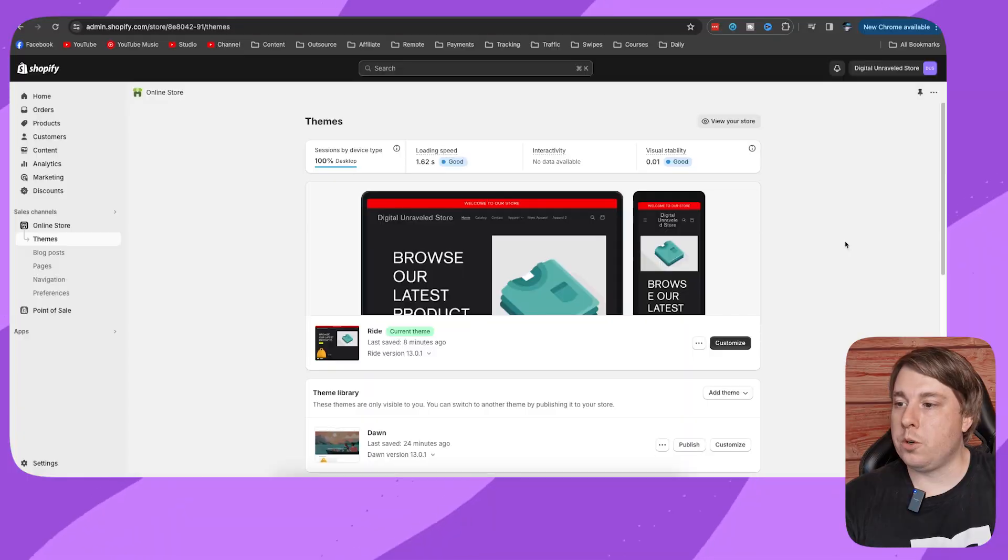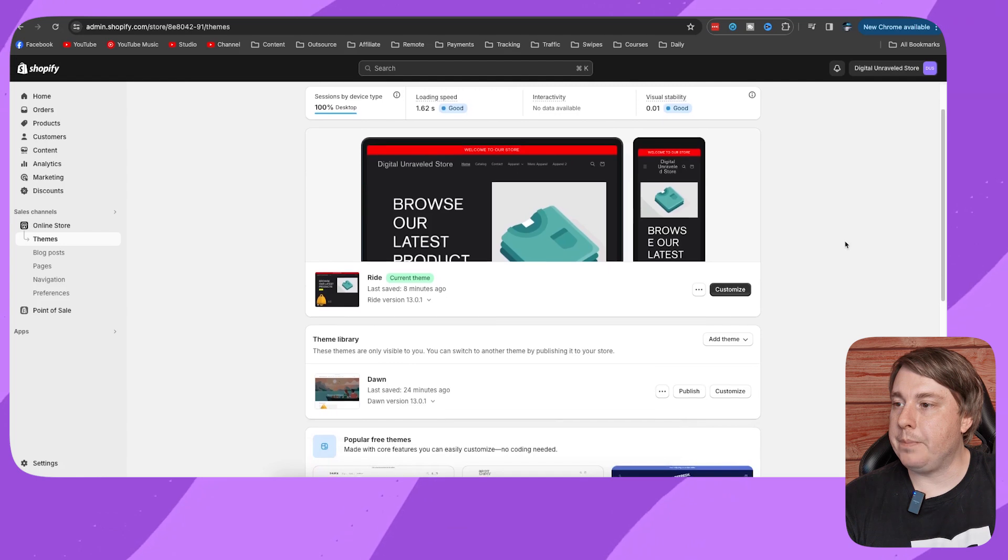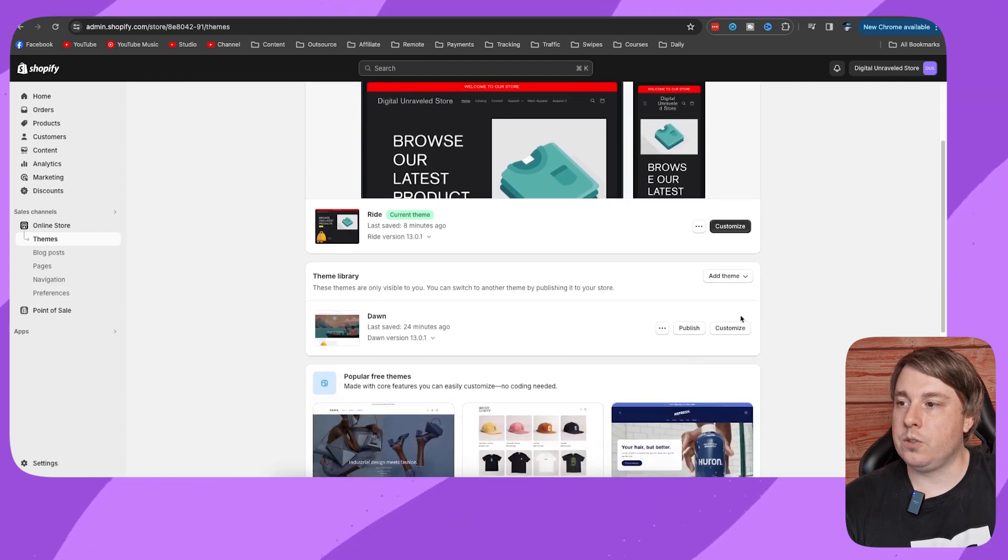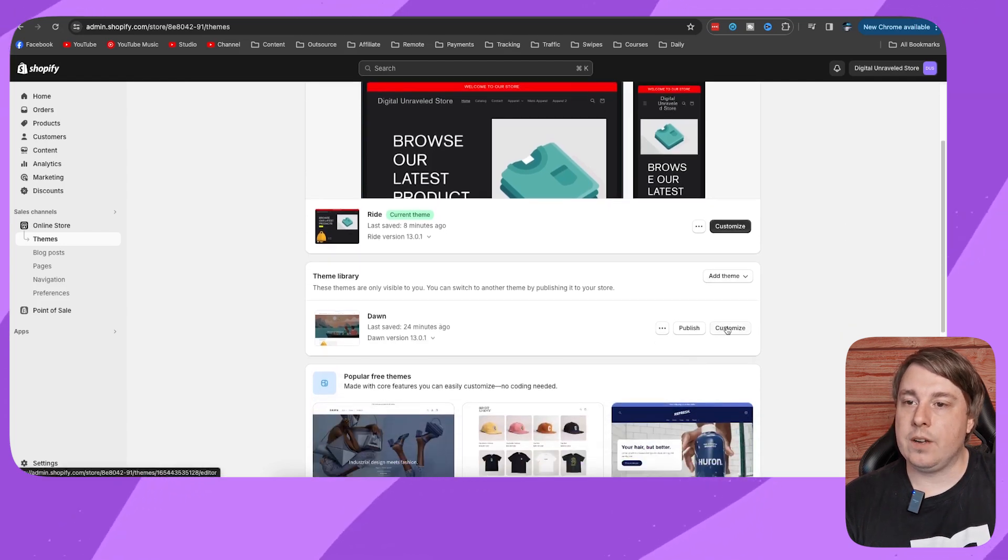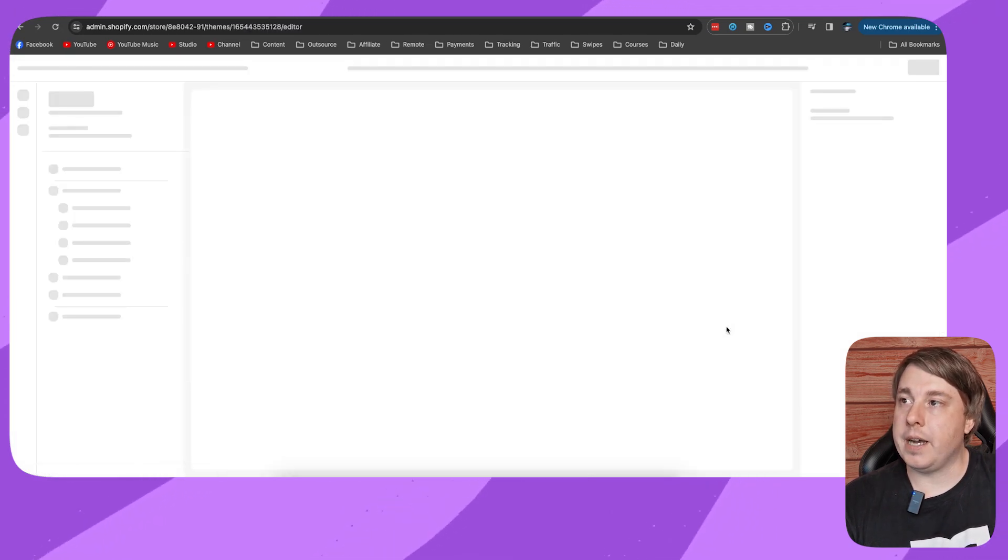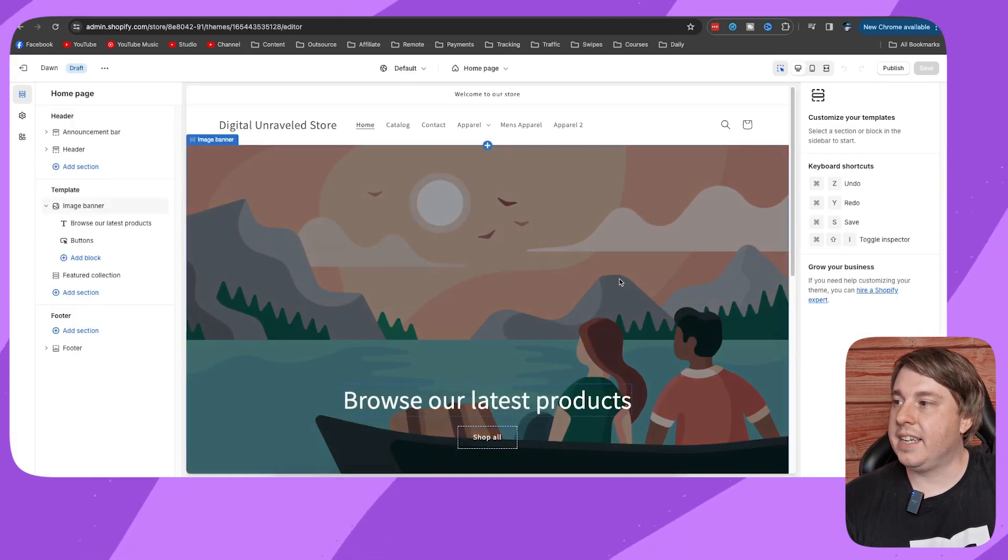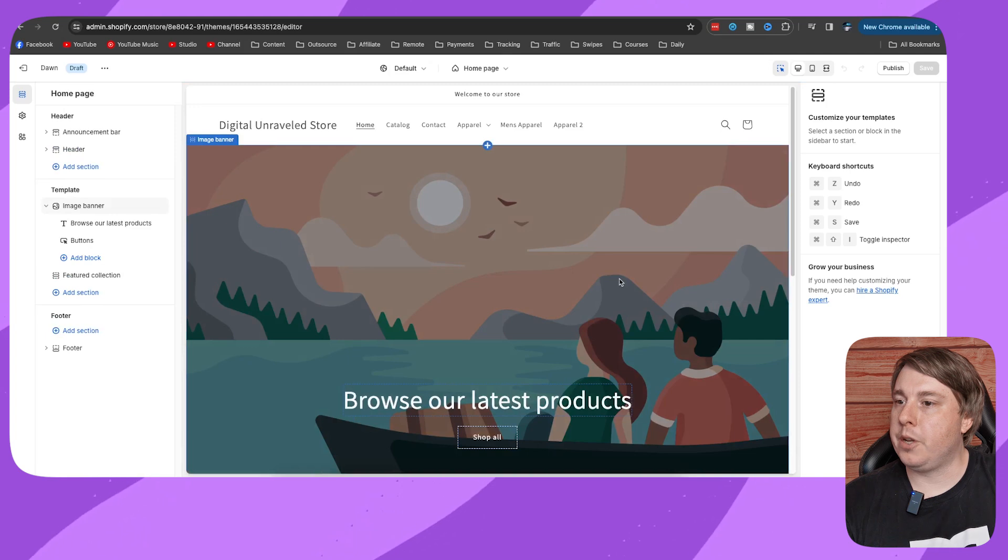Welcome to this video on how to add a slider to the product page on the Shopify Dawn theme. If this helps you out, drop a like on this video. Let's get into it. From your Shopify admin, click on the Dawn theme and then click on customize.